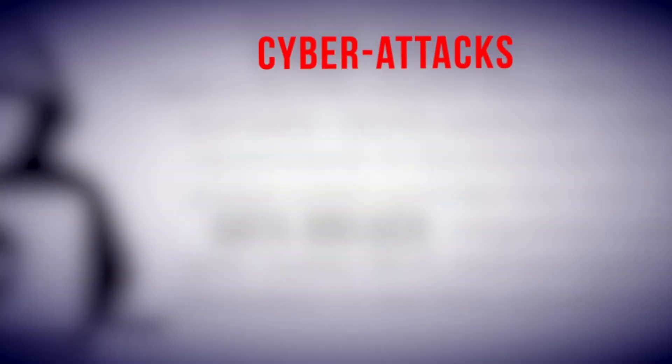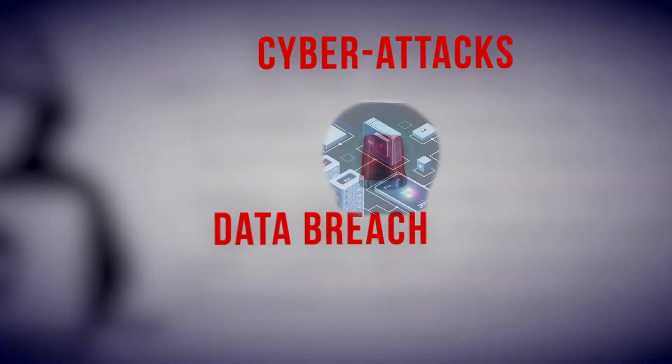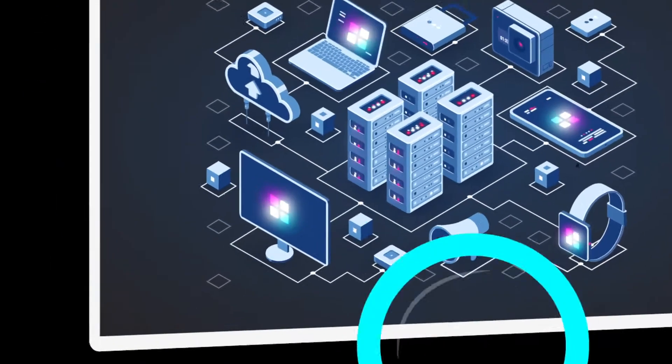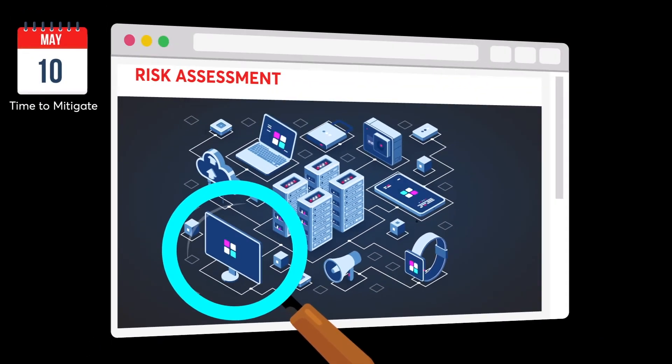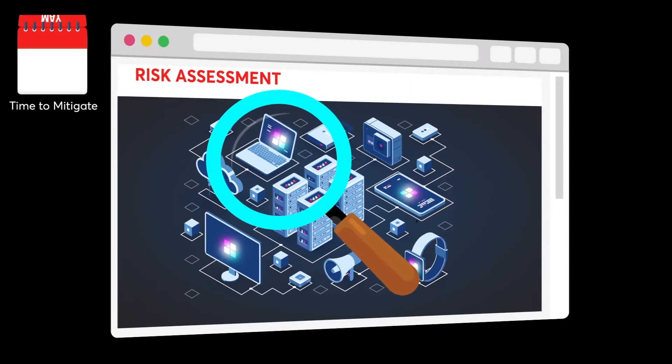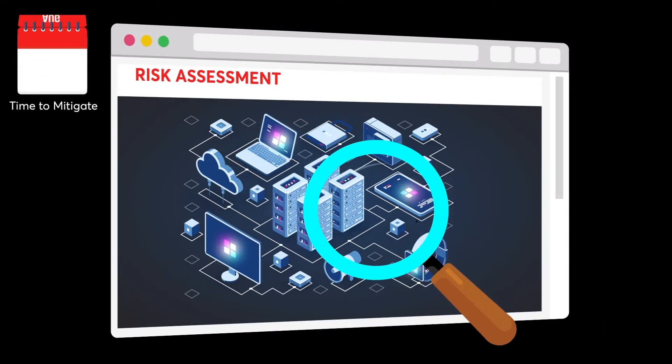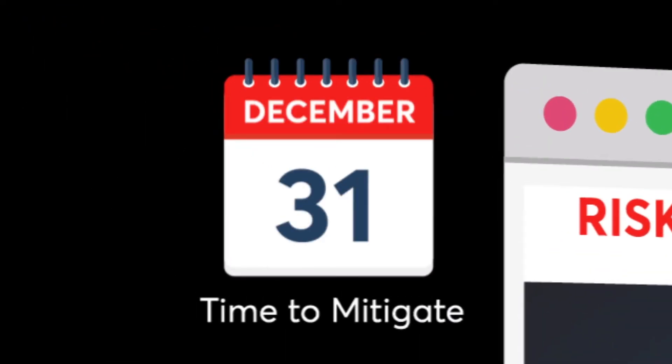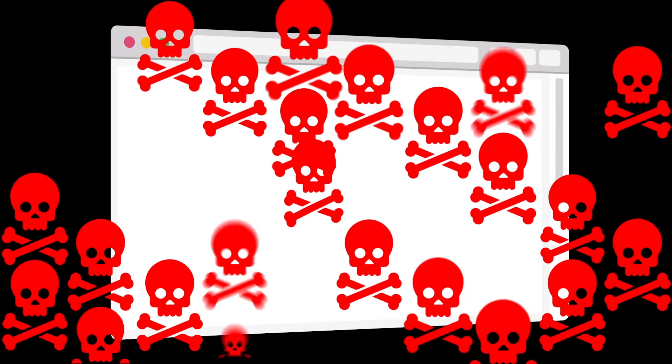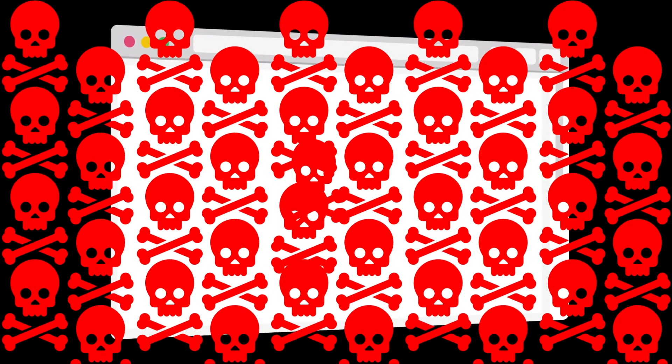Cyber attacks and breaches are the biggest threats to organizations all over. Most organizations perform risk assessment exercises once every month or a quarter as an auditing exercise, taking over 30 to 120 days to mitigate the risks identified. Attackers use this period as a window of opportunity to exploit the vulnerabilities.